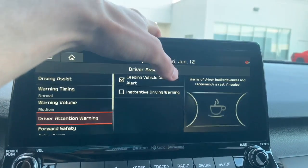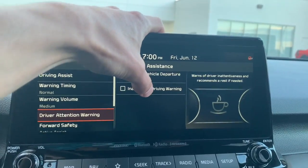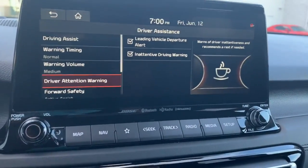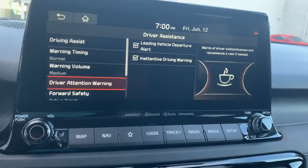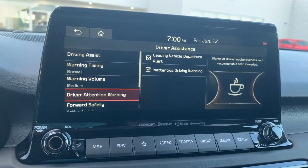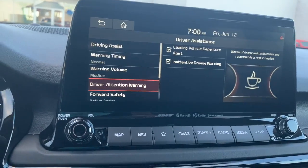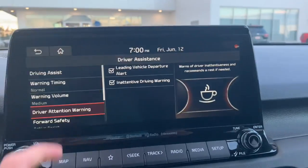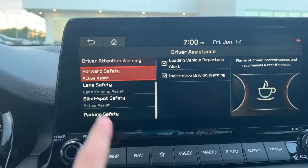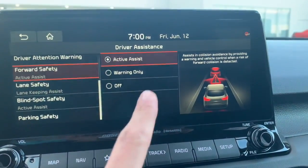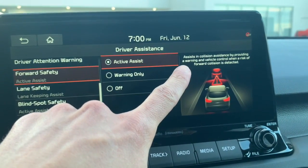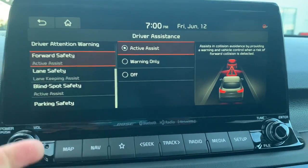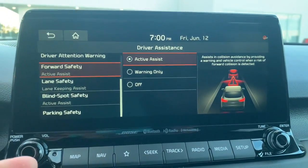The inattentive driving warning warns the driver of inattentiveness — especially on the highway when using lane keep assist and smart cruise control. If you're not giving any steering inputs, it will think you're not there and make some adjustments. Forward safety with active assist on will help you avoid a collision by first alerting you, then braking for you if you don't respond.